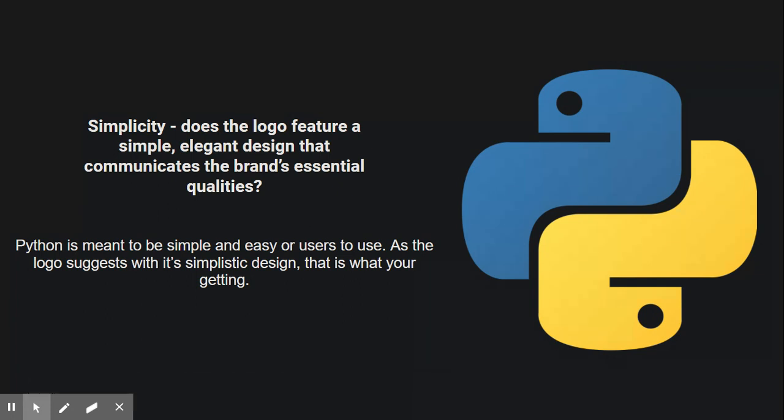So for simplicity, obviously, just by looking at it, the logo is meant to be simple and it illustrates that that's basically what the software will offer to you. Because if you're not familiar with it, it's used for programming and it's supposed to be very simple and easy for users to navigate and just use.